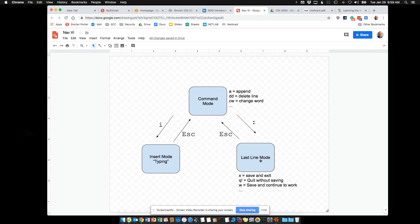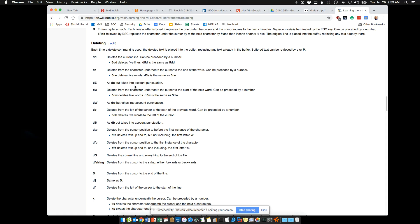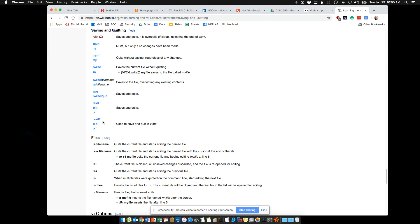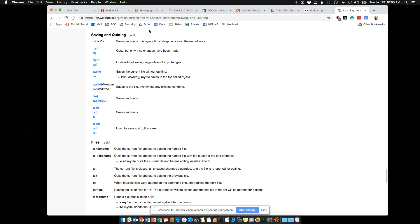The other mode is last line mode, where you can issue commands to the entire document. To get into it, use the colon key, and at the bottom of the screen you'll see a colon open up. You can put in commands like X to save and exit — by the way, these commands are case sensitive — Q exclamation point to quit without saving, and W to save and continue to work on the existing document.